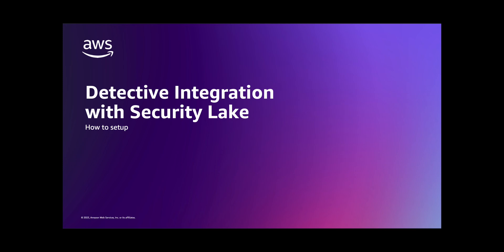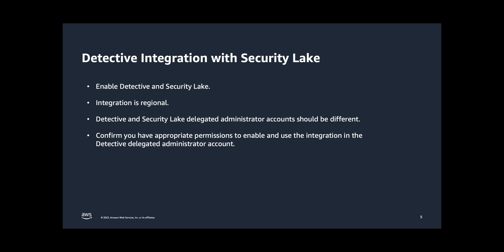A couple of things to note about this integration. You need to have both Amazon Detective and Amazon Security Lake enabled. If you haven't enabled these services, then please follow the documentation for respective services to enable them. The setup also works with Delegated Administrator accounts, which is highly encouraged. You can integrate the Delegated Administrator for Detective with the Delegated Administrator for Security Lake. This is still a regional setup, so you'll need to repeat these steps in each region.